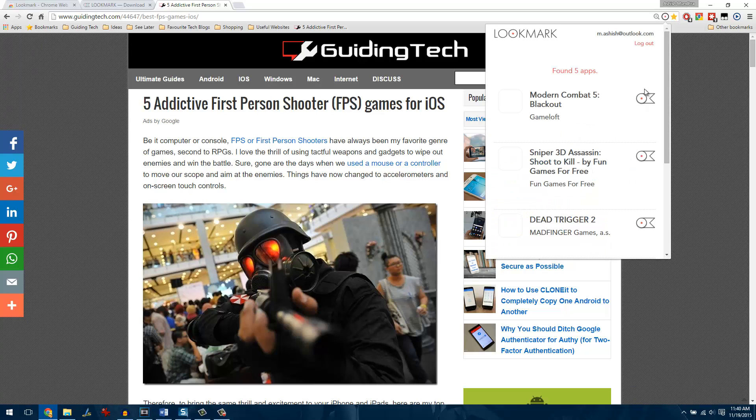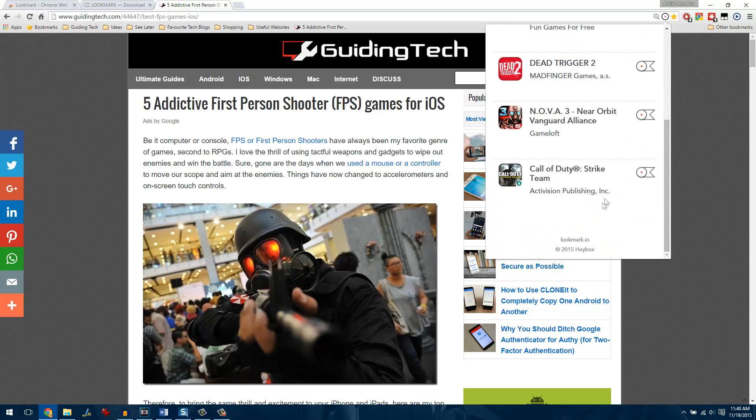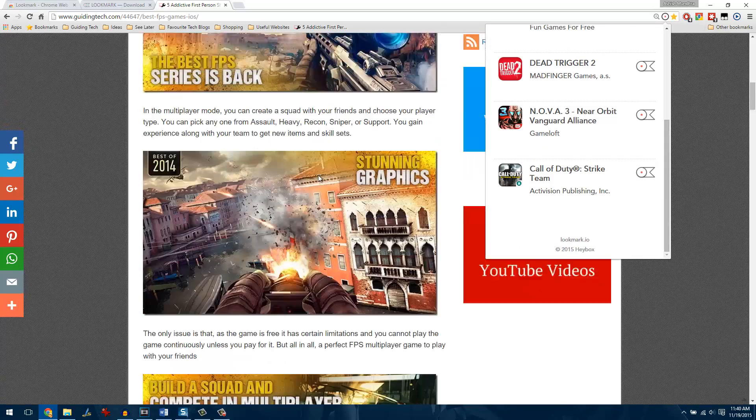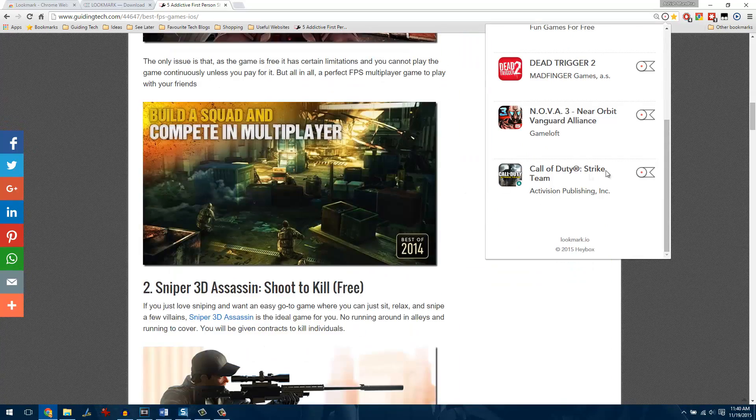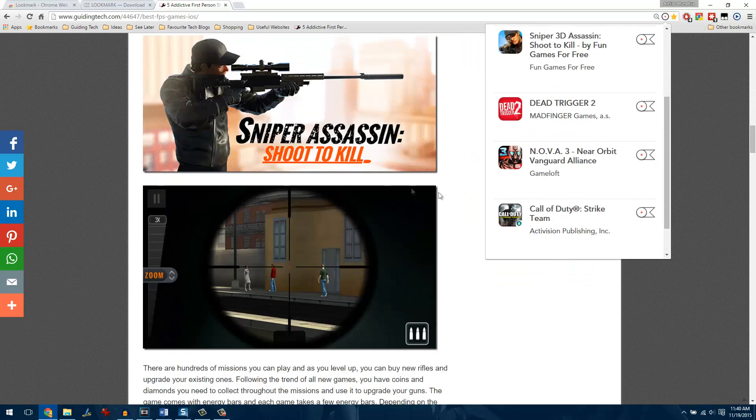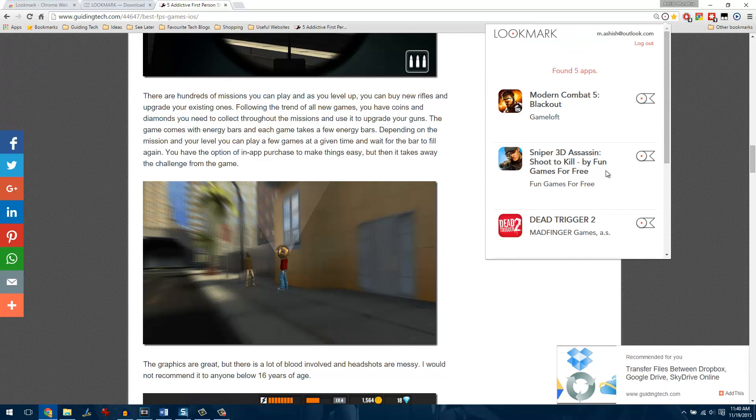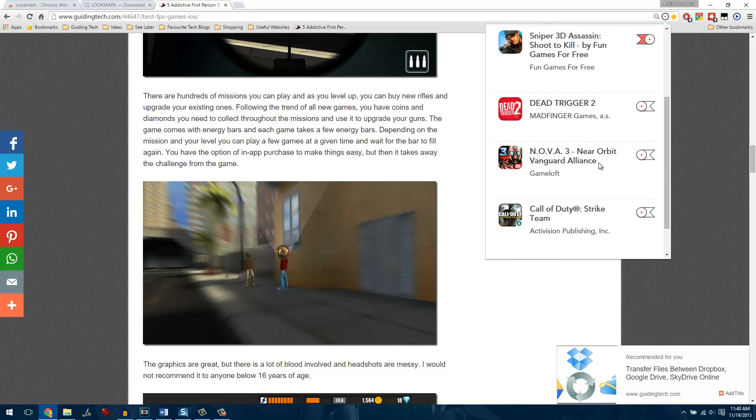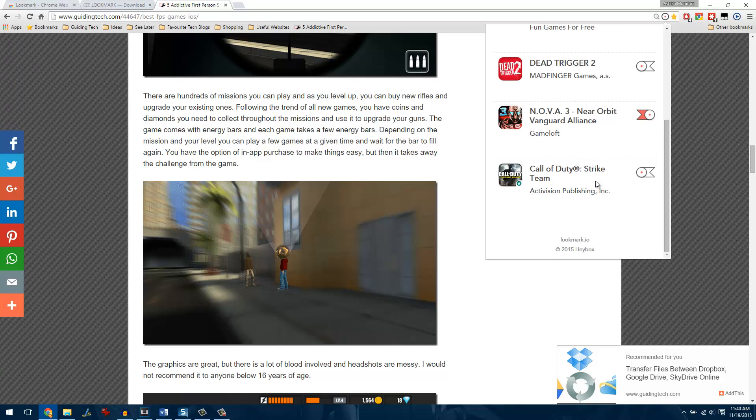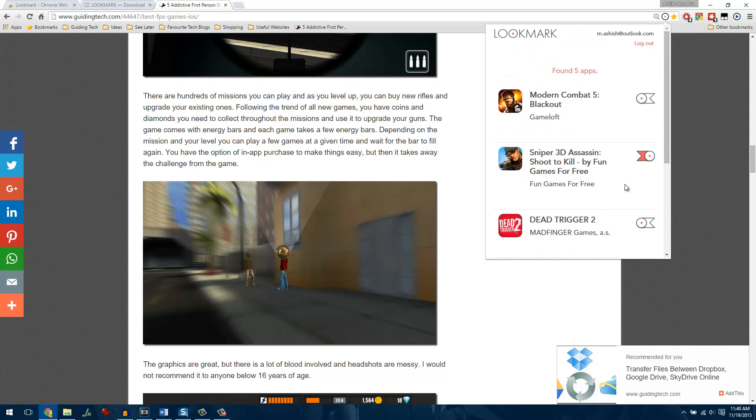The extension will automatically detect all the iTunes download links on the page as you can see and give you a Lookmark icon next to the app. All you need to do is click on the Lookmark icons to send the particular link onto your phone. So that was all you need to do on the browser end.